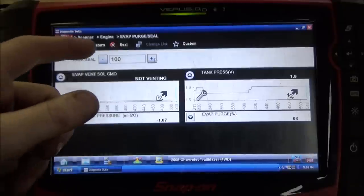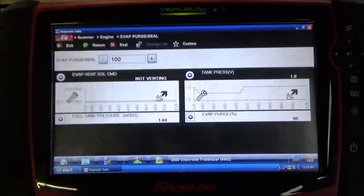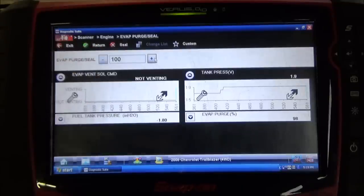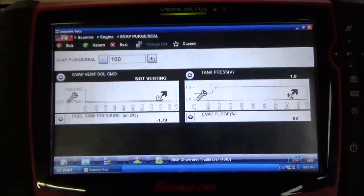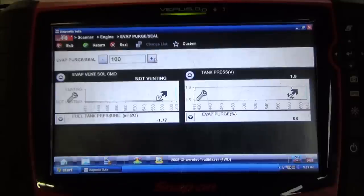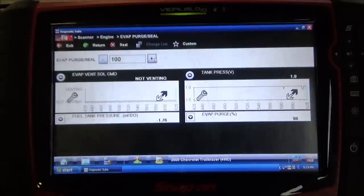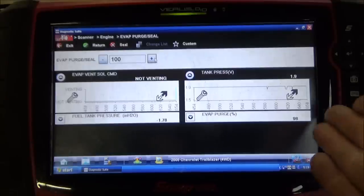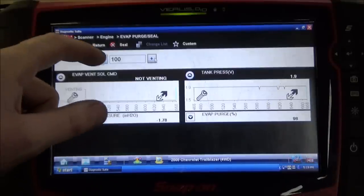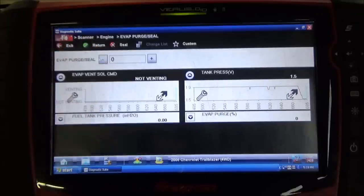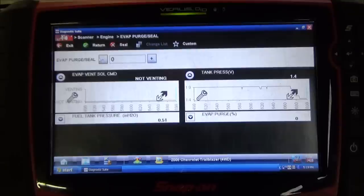Our vent solenoid is currently not venting — it's electronically on. I'm just going to ramp this purge solenoid back down to 0%, and we're going to take a look at how long this tank pressure voltage stays up near this 1.9 volt range. My suspicion is that it's not going to stay there long at all. I feel we probably have a pretty large leak in the system based off of our current voltage. So I'm just going to start ramping this back down. You can see with ramping this back down, it immediately drops back down to this very low voltage number.